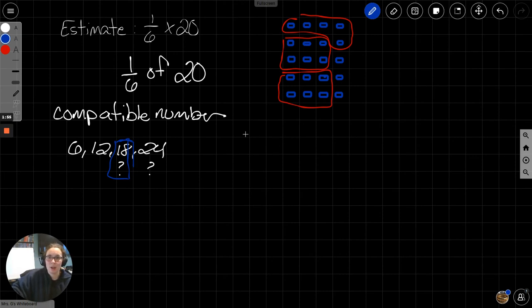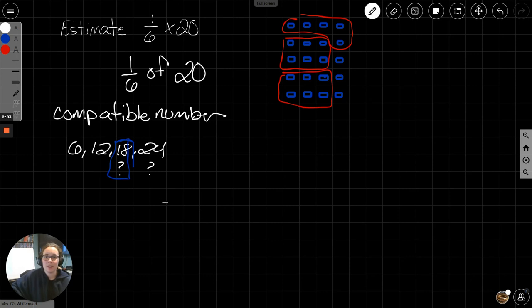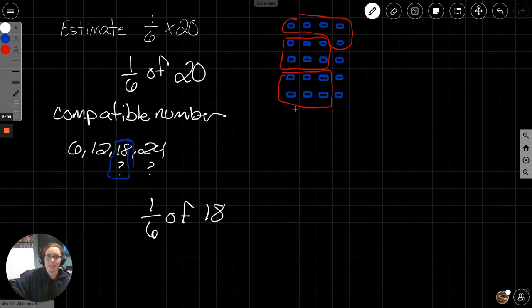So, now we're trying to find 1/6. Oops, not 16. Now we're trying to find 1/6 of 18. And if I split 18 into 3 groups, now I can do that.